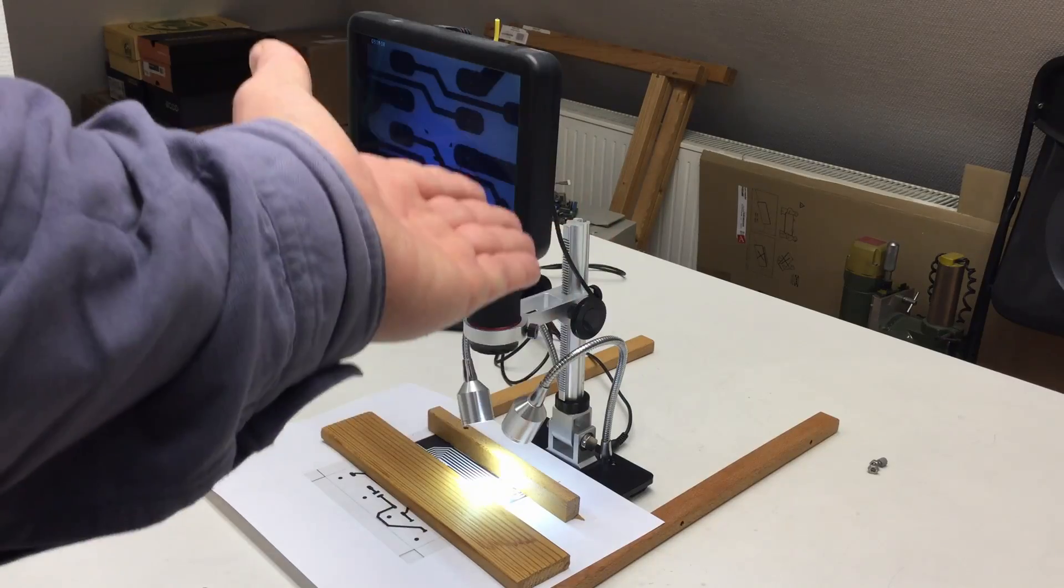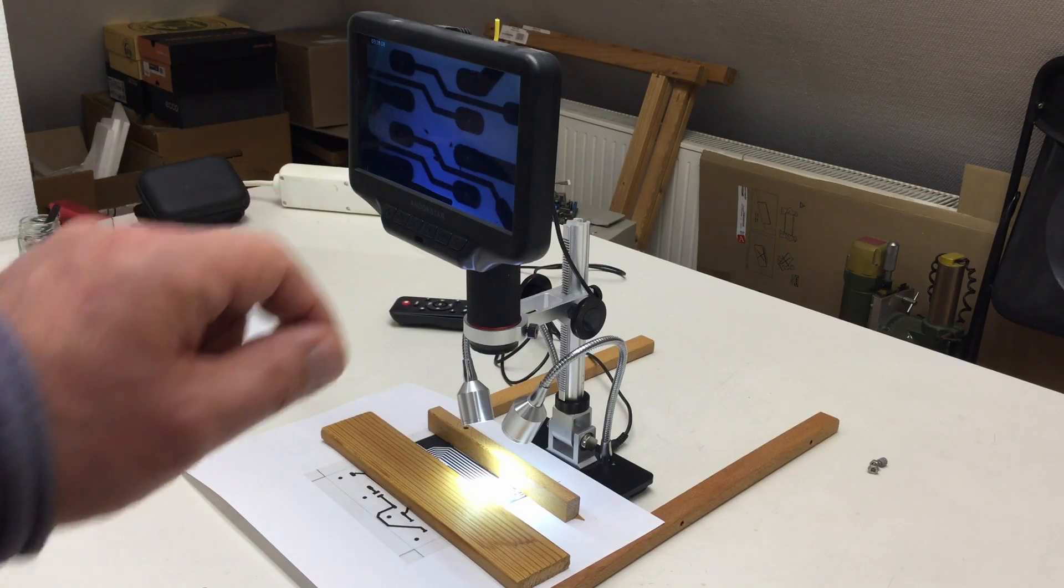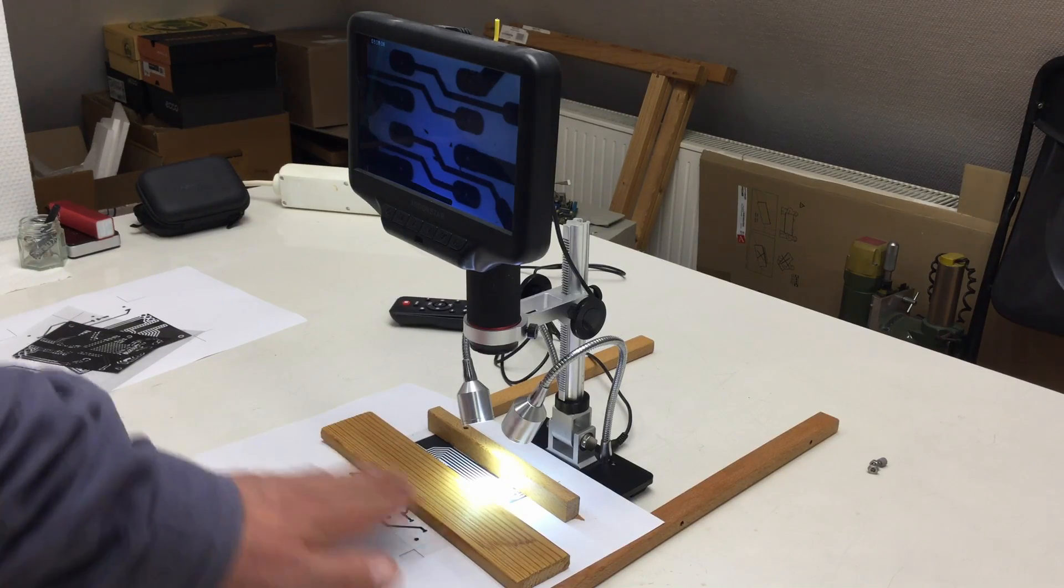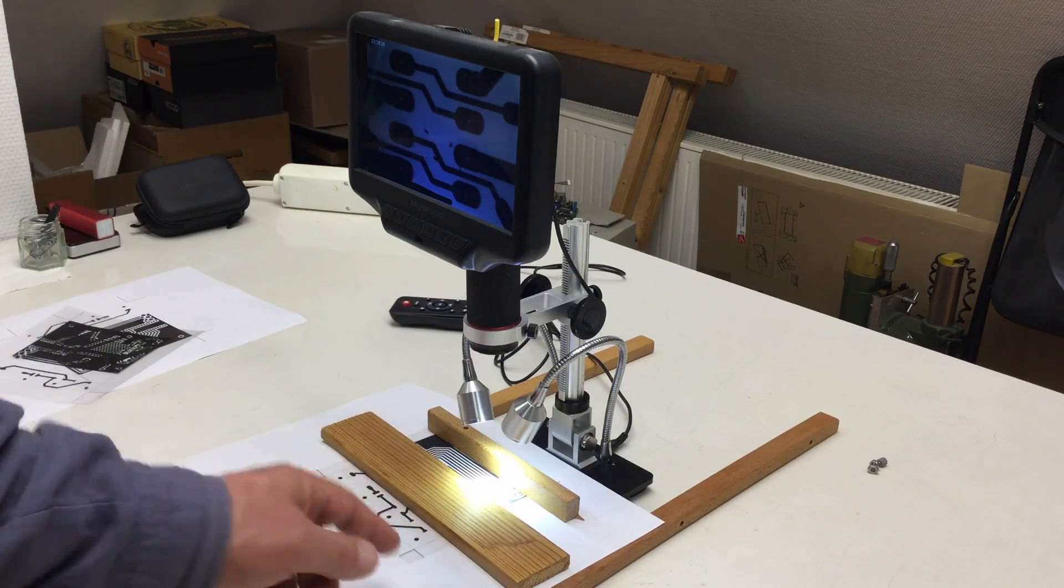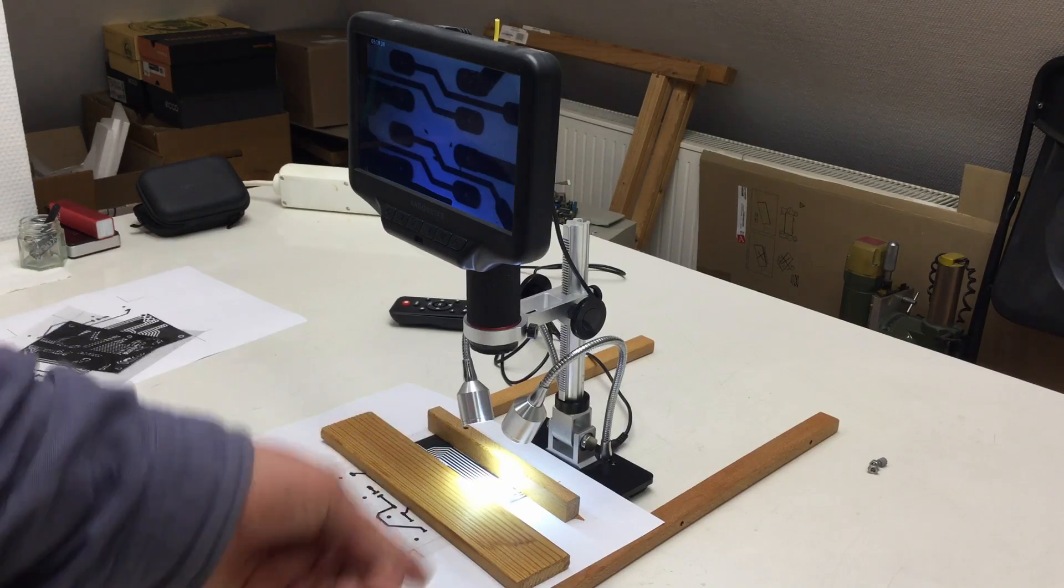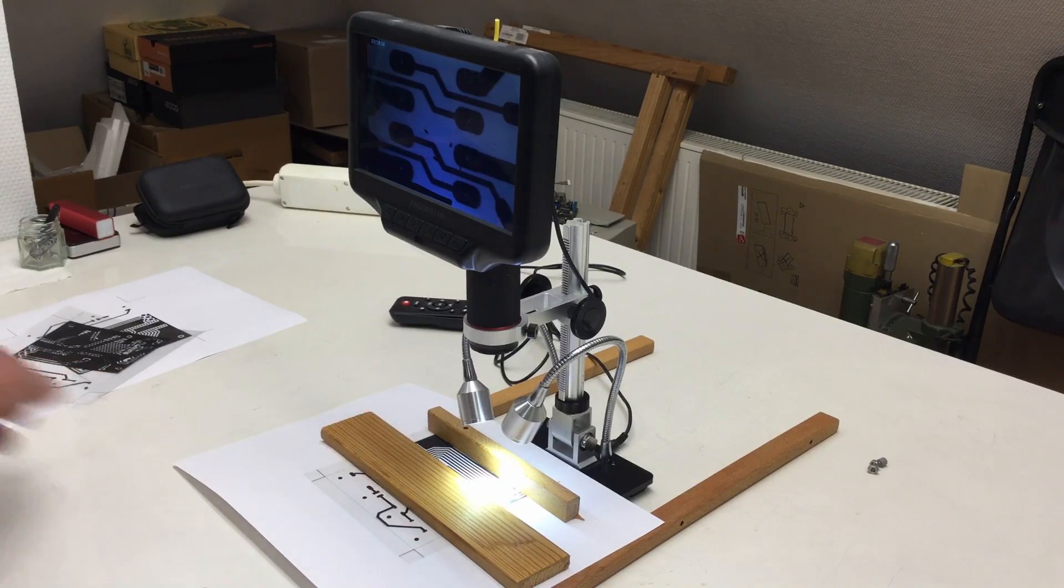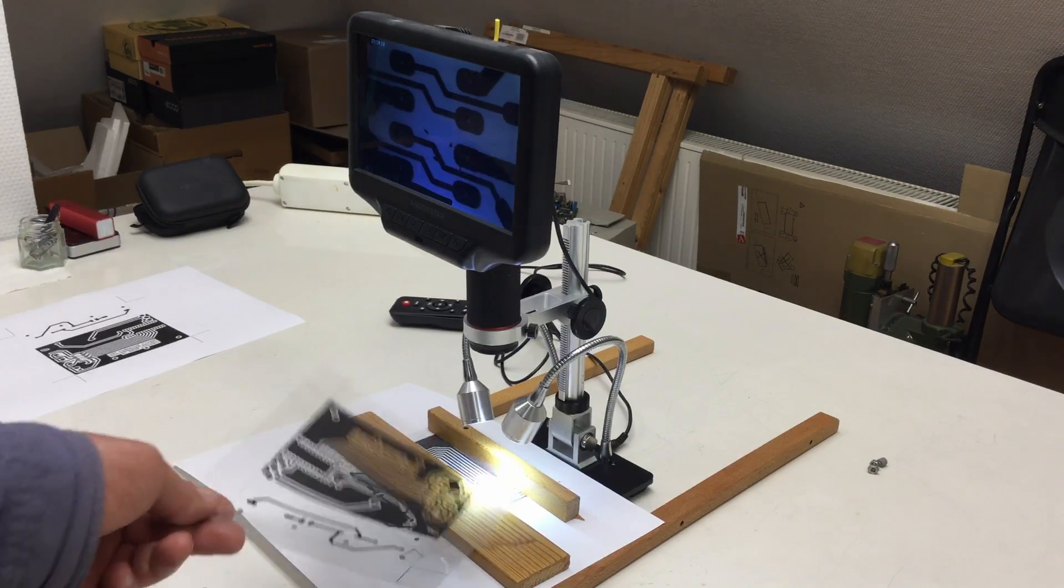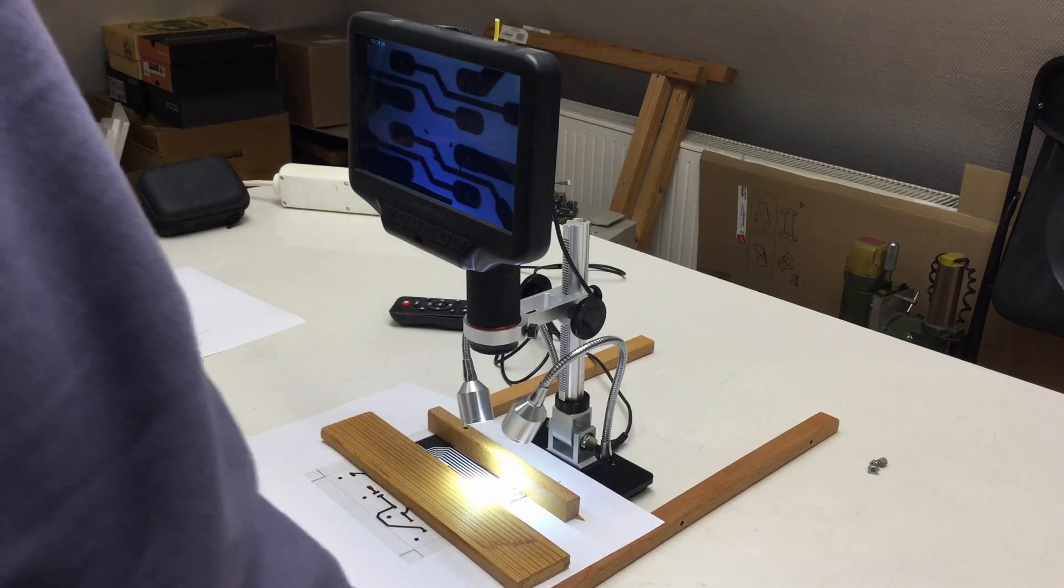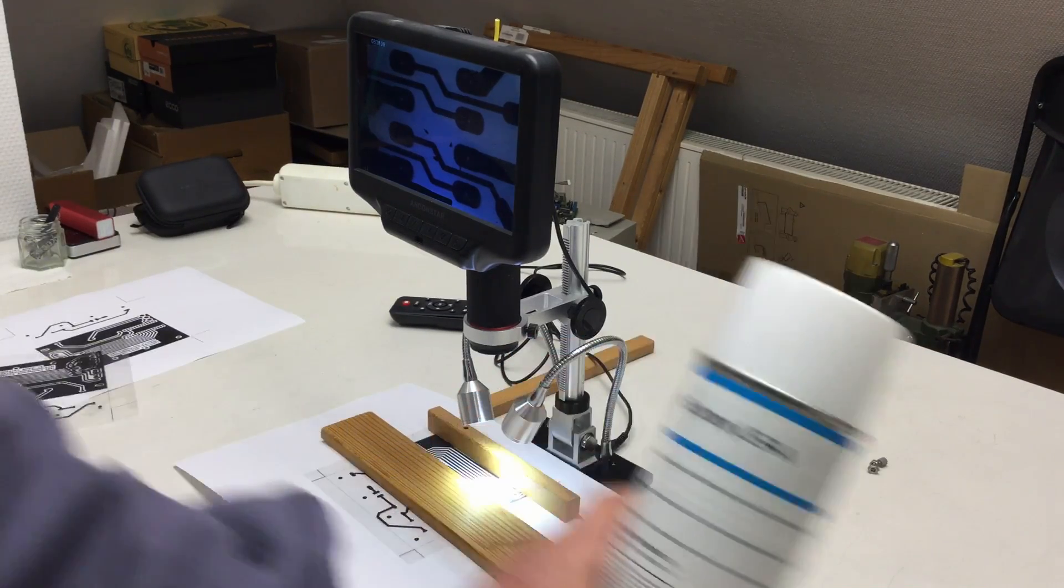So that's the microscope setup. I did everything I could to make these transparencies lay flat here under the lens, and now we have a look at the first one and after that at the second one before applying the density spray.